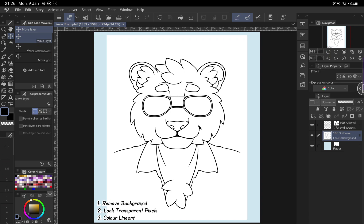First off, removing the background from JPEG so that you can have just the line art. Secondly, locking transparent pixels and using that to then color line art.